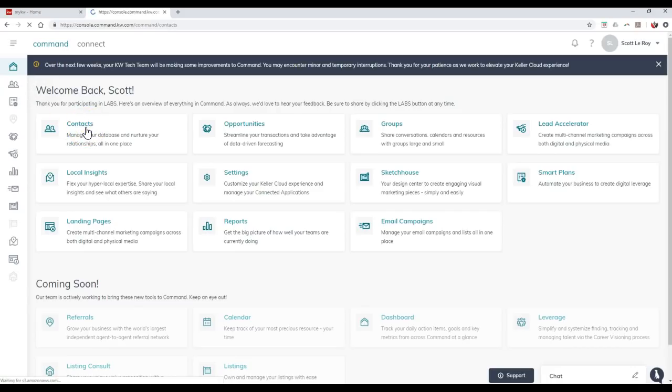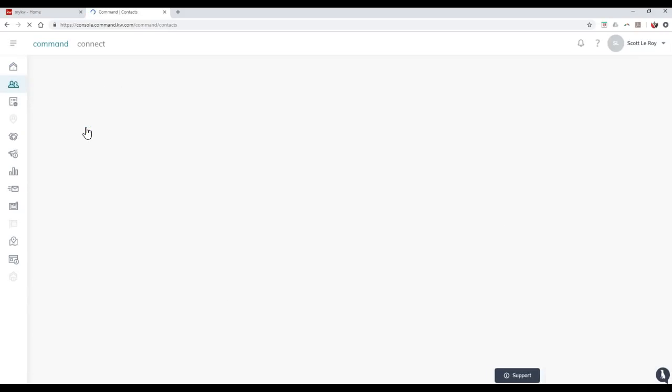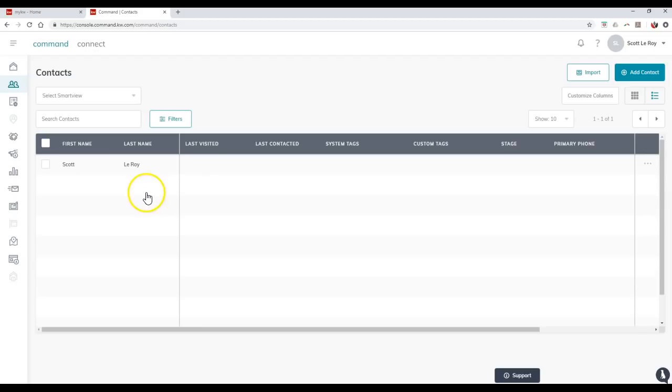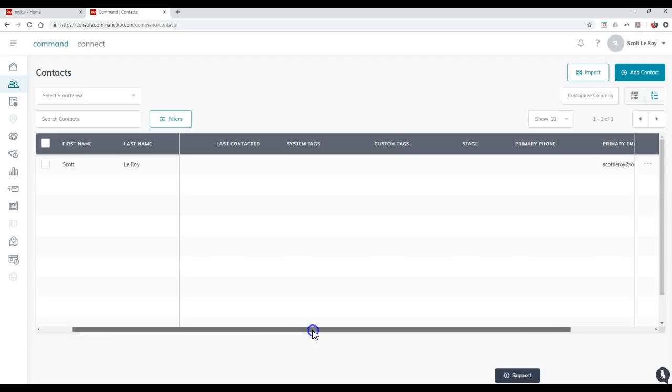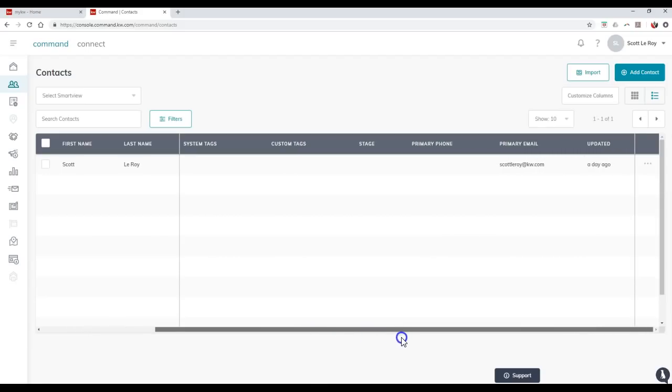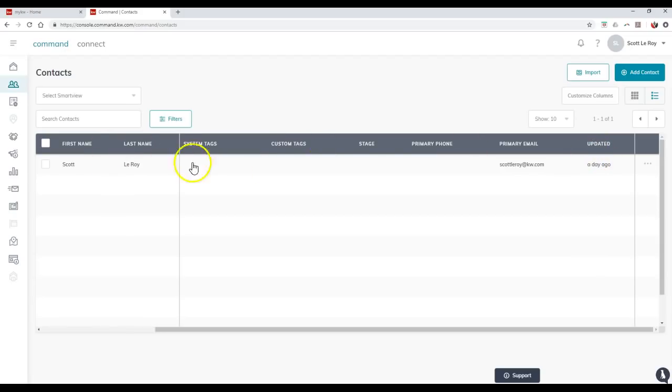Once I click on this, this is going to show my entire database of who I currently have in here. As you can see, I can view last visited, last contacted, system tags, custom tags, stage, primary phone, primary email, and even updated on here.